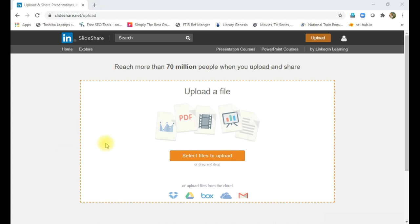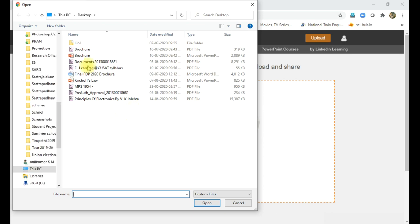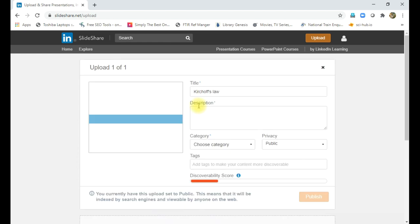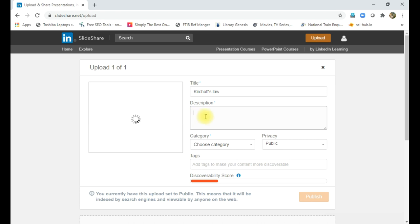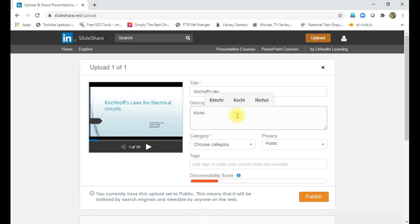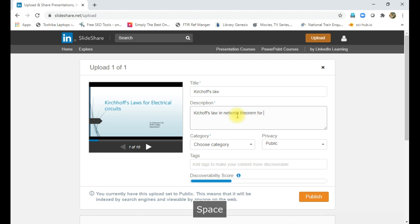So once you click, a menu will come like this. Then I stored my PowerPoint presentation here, see Kirchhoff flow. So just click the Kirchhoff flow here and open. Some process is going on. Then the file name will come here. You can give some description here. For example, if this is used to deliver degree classes, then I can write the content here.